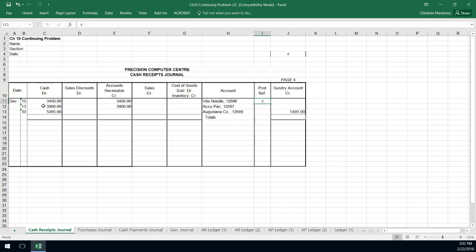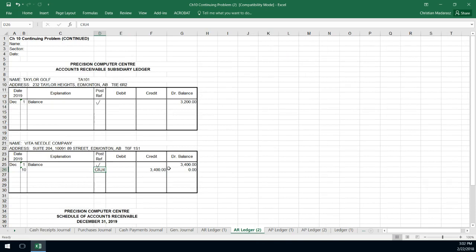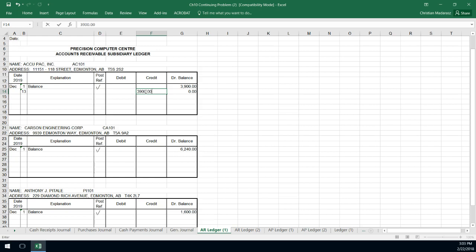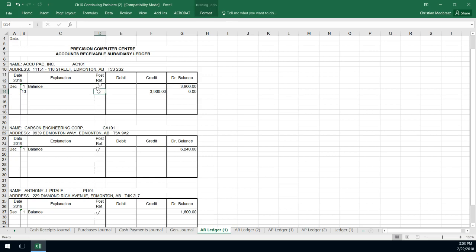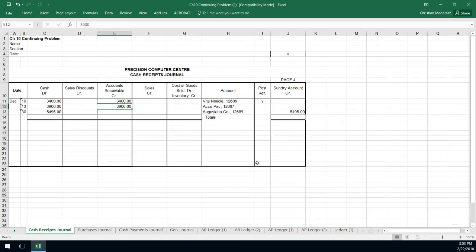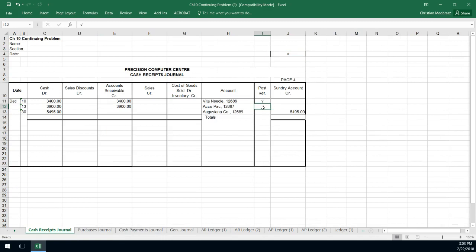Then I do the same thing. I do the next transaction. So I record $3,900 for AccuPack. So $3,900 credit to AccuPack. I go to where it says AccuPack and I say the $3,900 credit. I adjust the balance to be zero. I record the check mark in here. I go back to my cash receipts journal and I say that I've recorded the subsidiary ledger account.